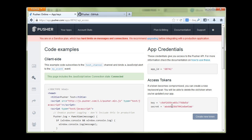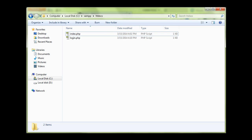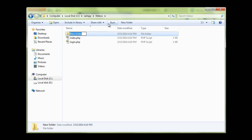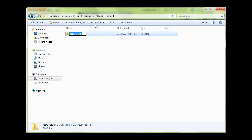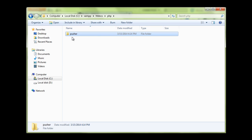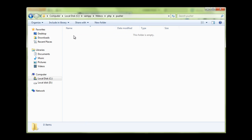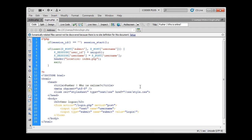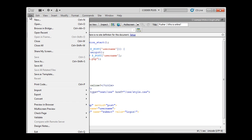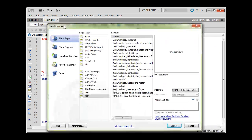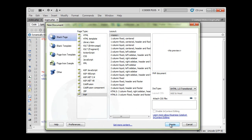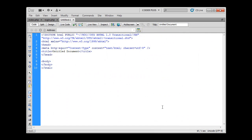Now what we have to do, we will go to our root directory and we will create one new folder called PHP. In the PHP folder we will create a Pusher folder. In this folder we will store our configuration files, authentication scripts, and PHP library.